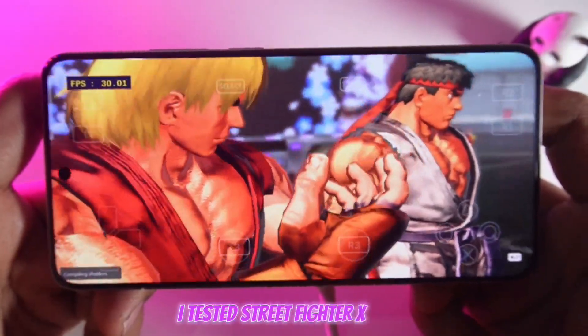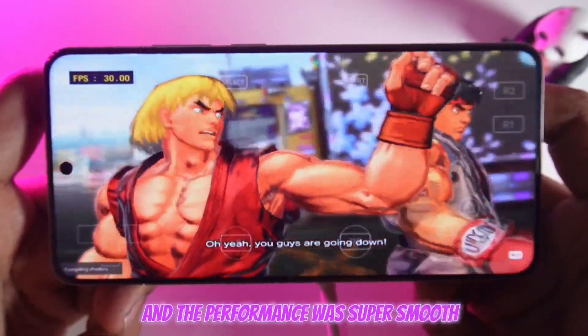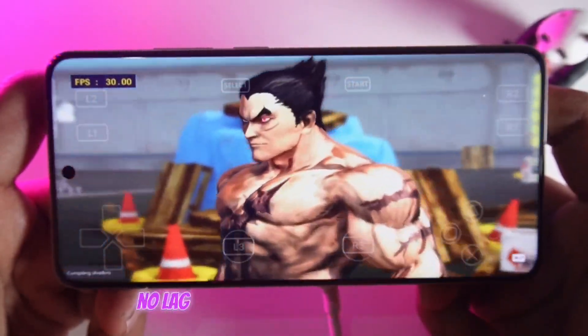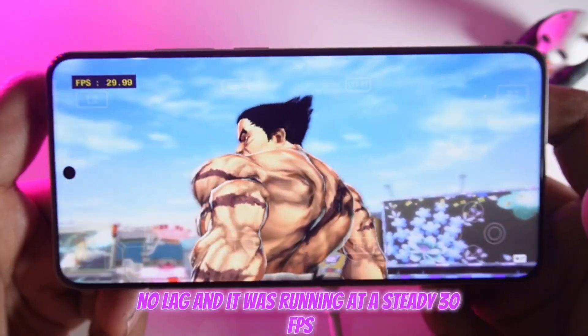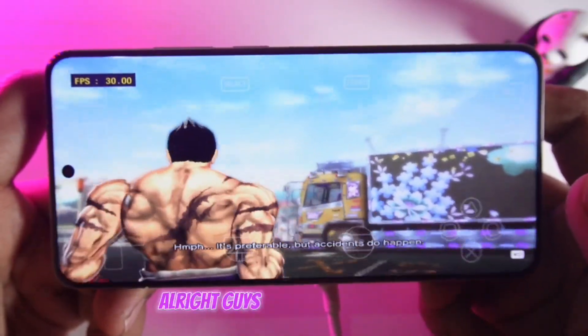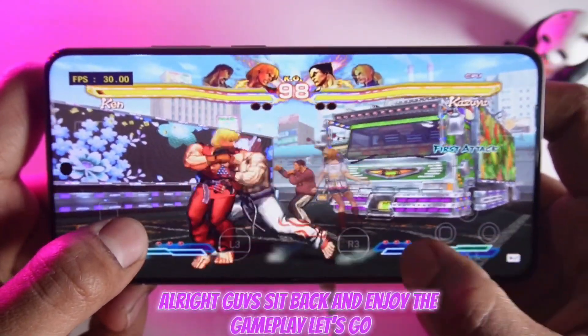Next, I tested Street Fighter X Tekken, and the performance was super smooth — no graphical glitches, no lag, and it was running at a steady 30 FPS. Alright guys, sit back and enjoy the gameplay. Let's go!